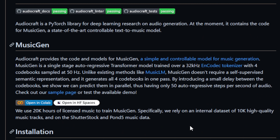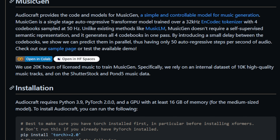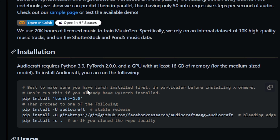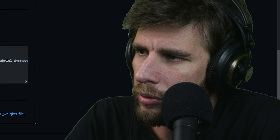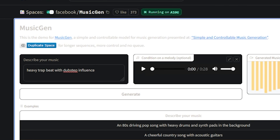I'm not exactly sure what some of this means, I'll read it to you guys — maybe you can figure it out because I don't know. It's a simple and controllable model for music generation. MusicGen is a single-stage auto-regressive transformer model trained over 32 kilohertz and a codec tokenizer — you already lost me there — with four codebooks sampled at 50 hertz. Unlike existing methods like MusicLM, MusicGen doesn't require a self-supervised semantic representation. I guess what they're saying is it doesn't require an audio source to begin with; you can just describe what you want.